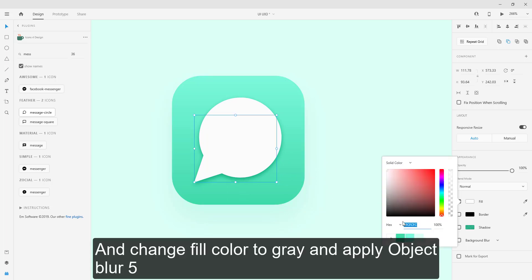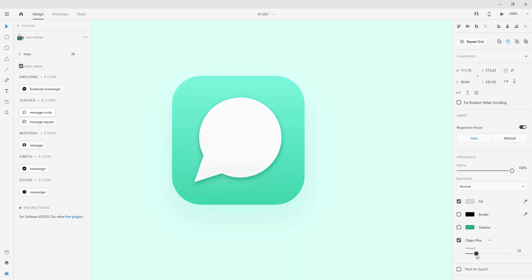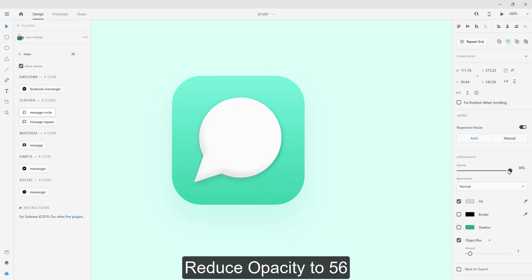Change fill color to gray and apply object blur. Reduce opacity by 56.